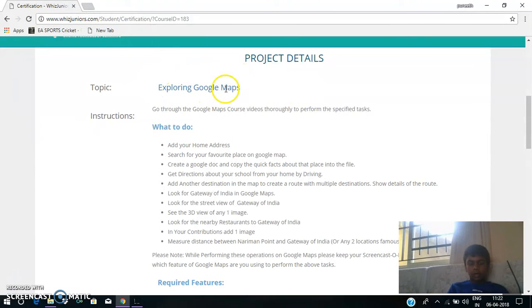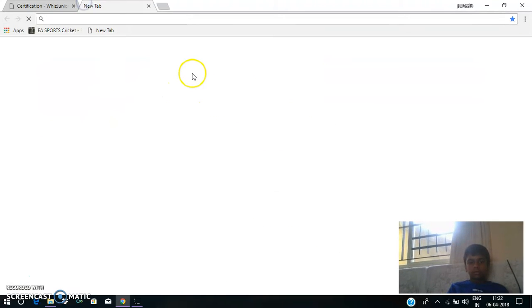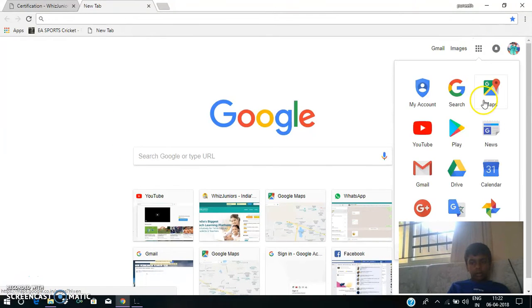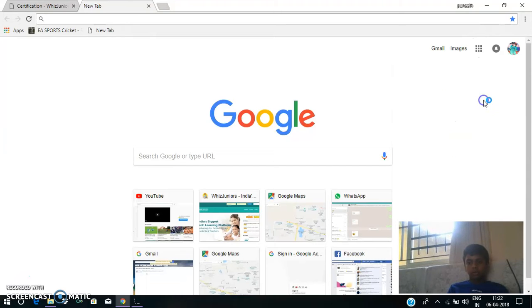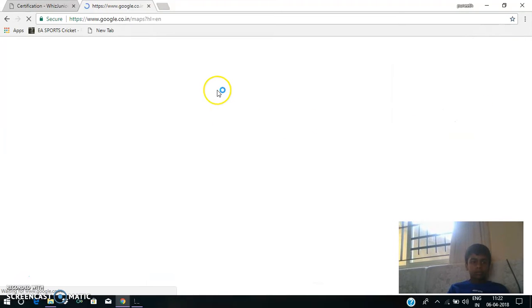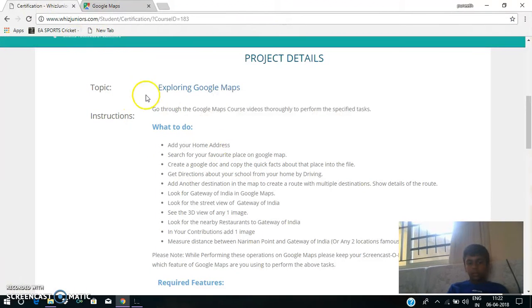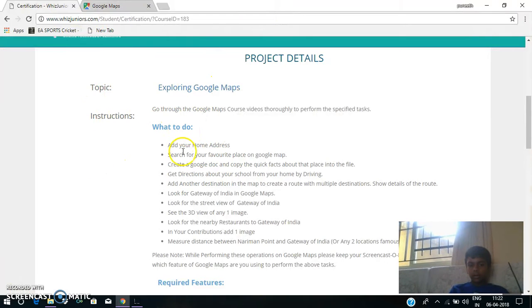Now I am opening Google Maps. To open Google Maps, I will click on the Google Apps icon and then the Google Maps icon. So Google Maps appeared. The next task is Add your home address.